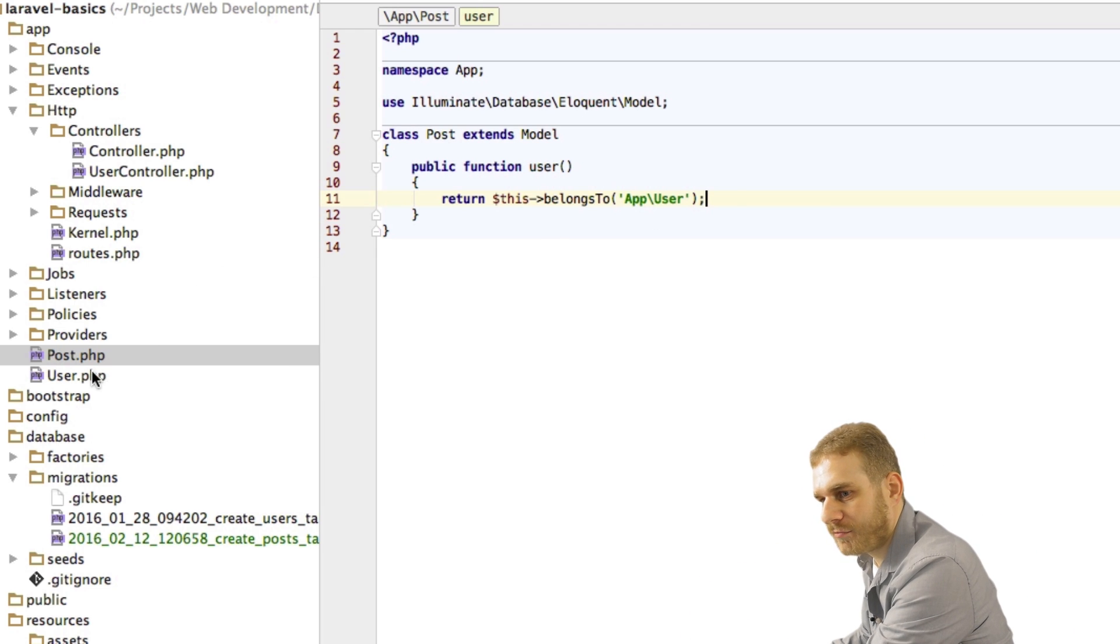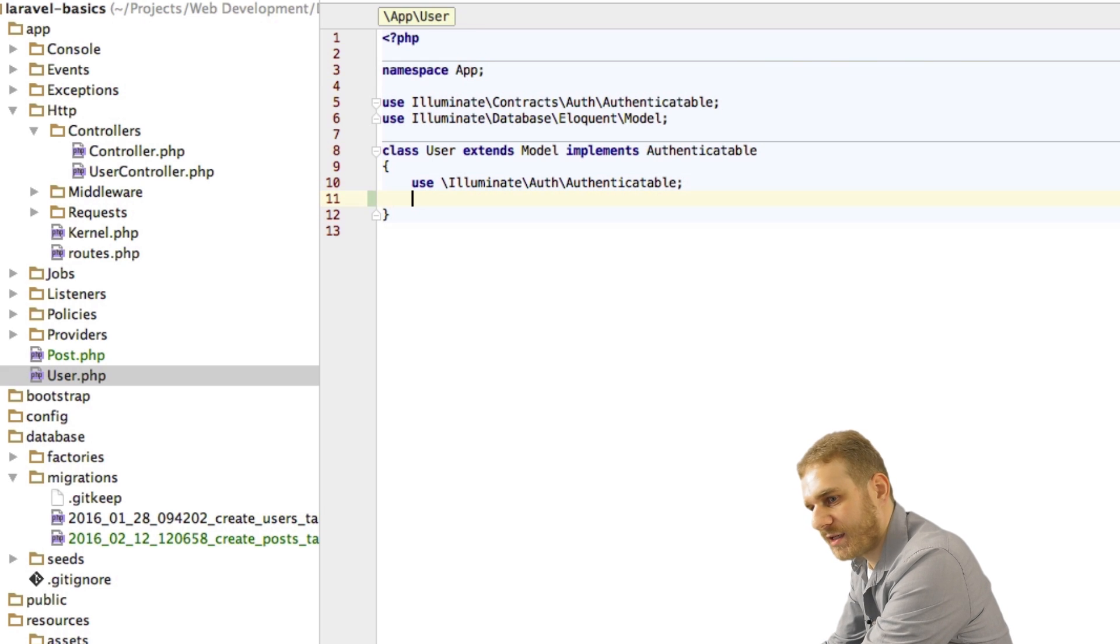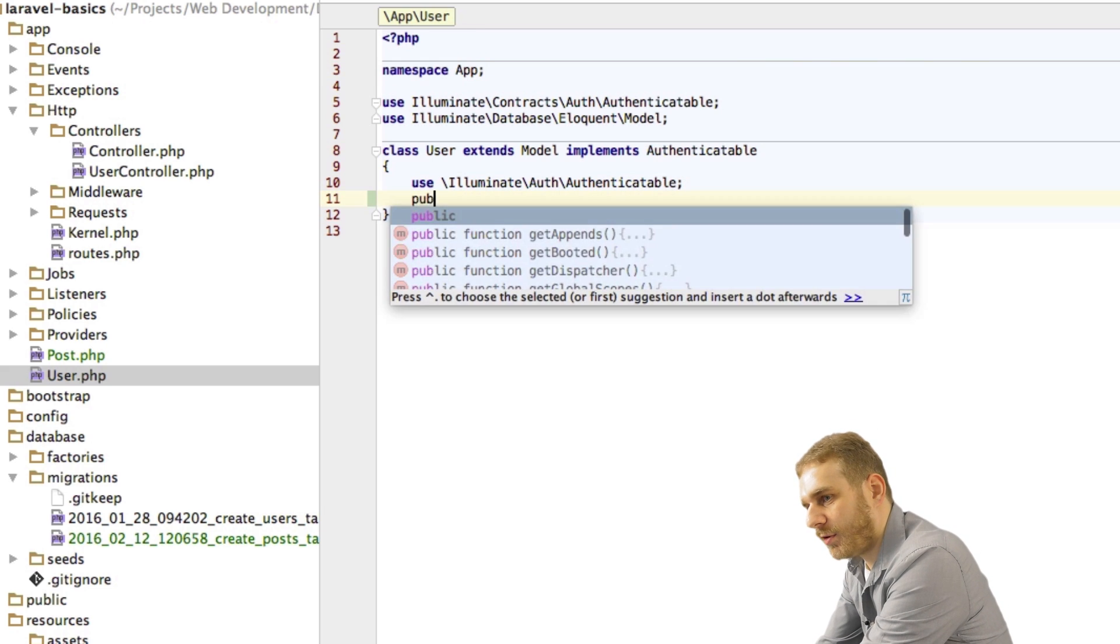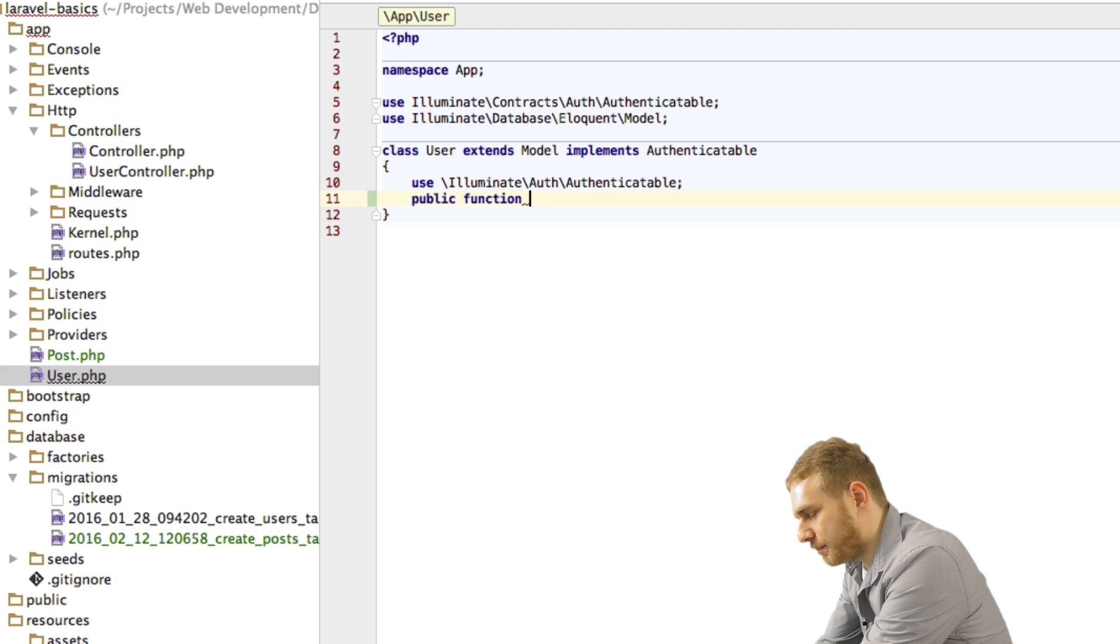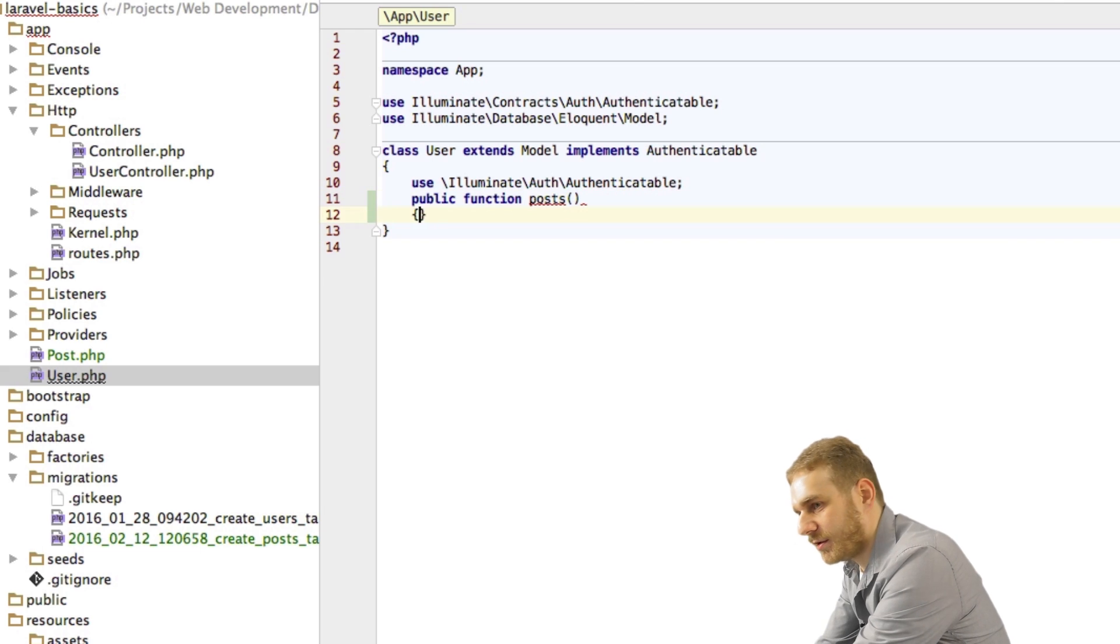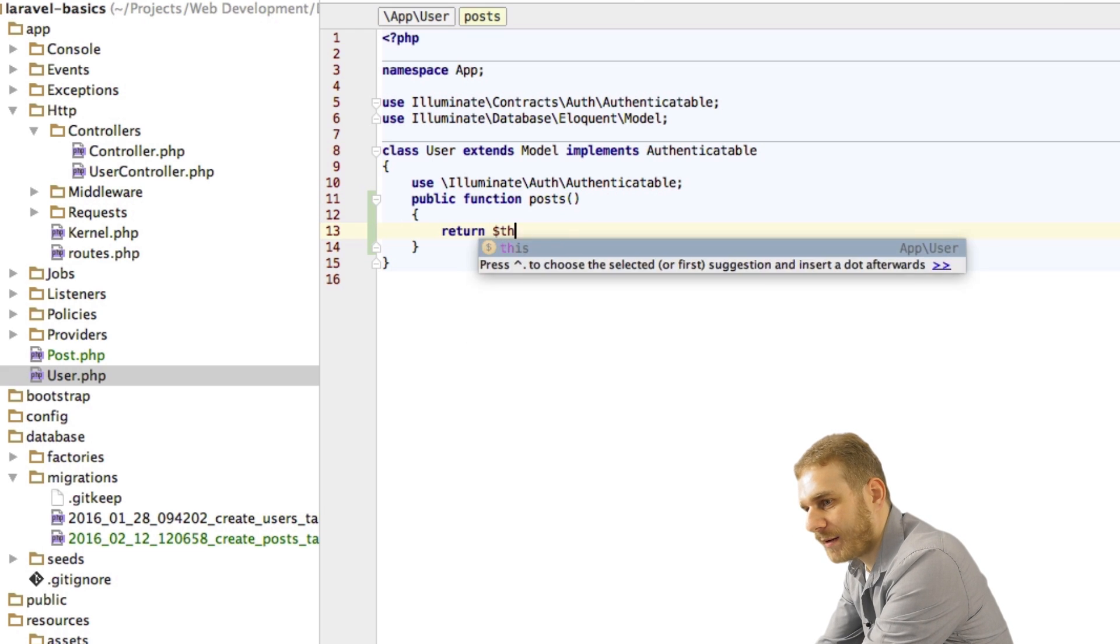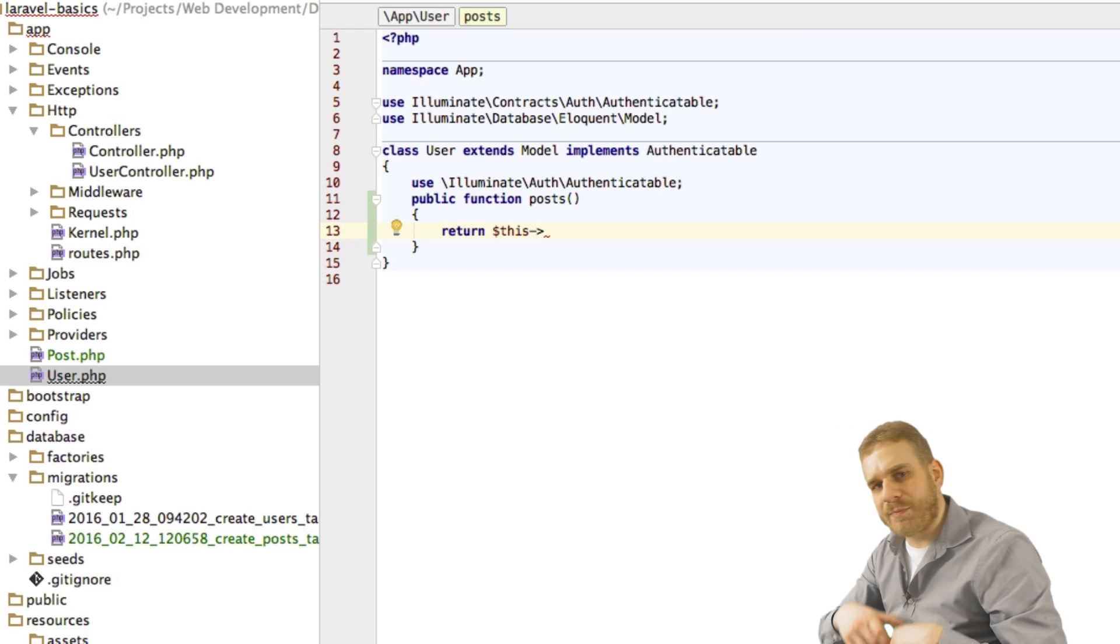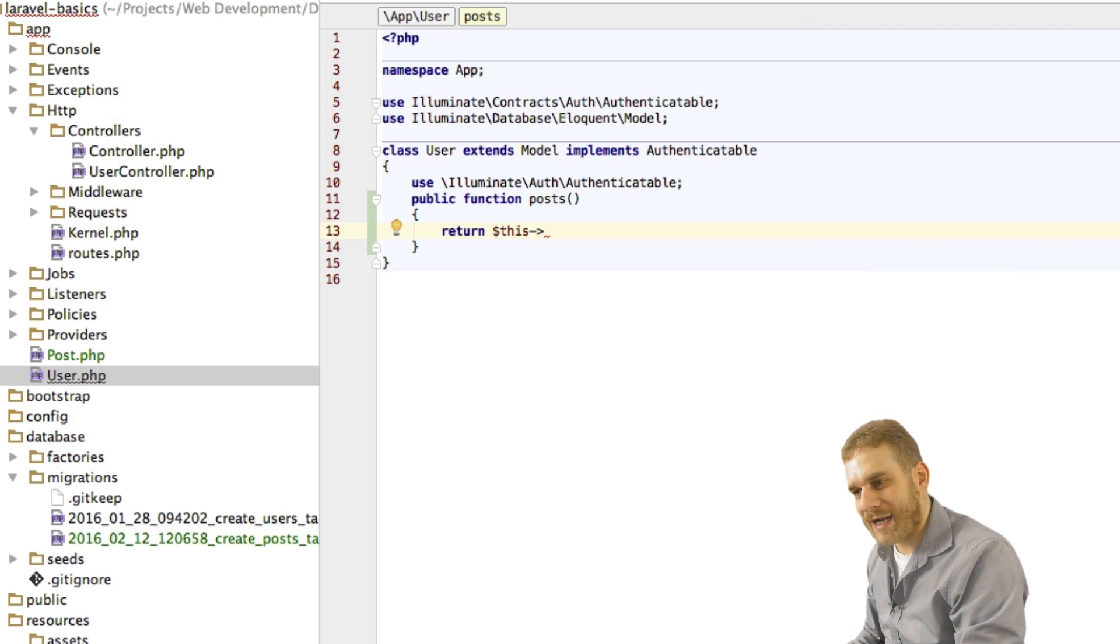Now obviously we are going to define the inverse in the user model. Here I'm also creating a function which I will call posts. Because one user can have several posts not only one. And here I'm also returning something. I'm returning this. And now it's not belongs to because the user doesn't belong to the post.